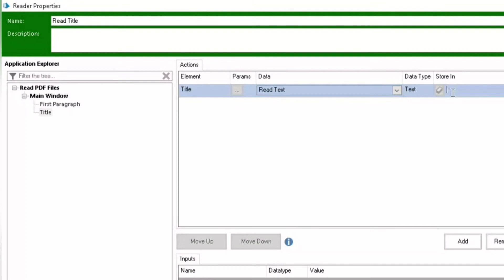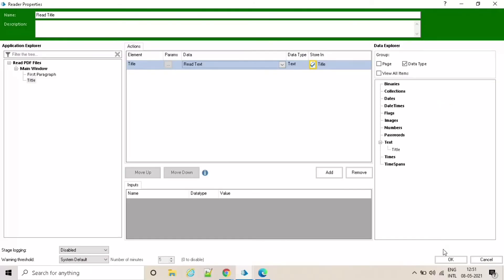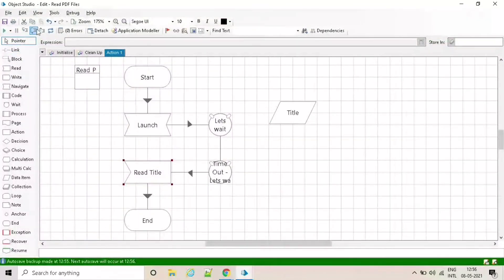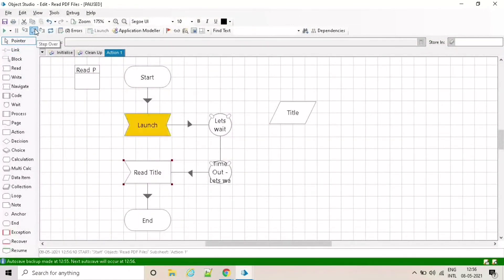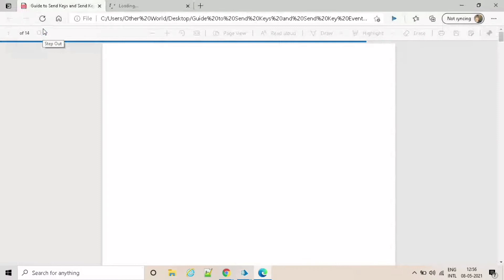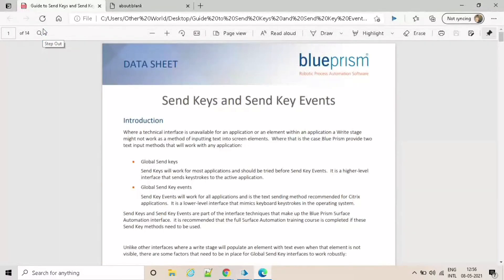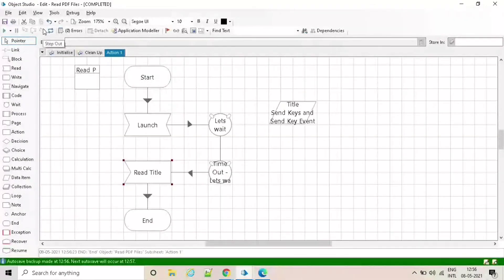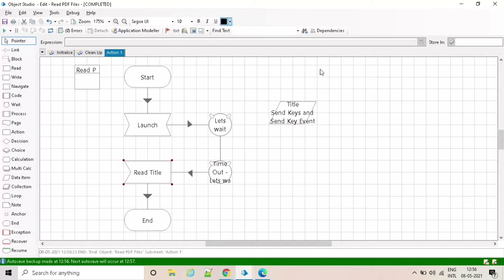Let's create a data item to store the result. I have triggered the process. See it's completed and you can see in the title data item.